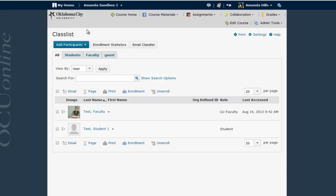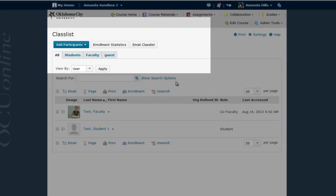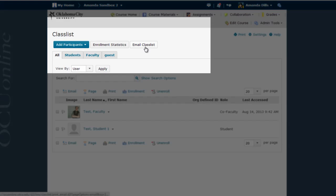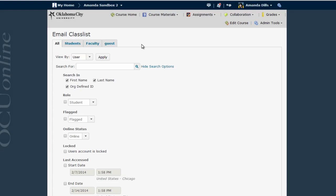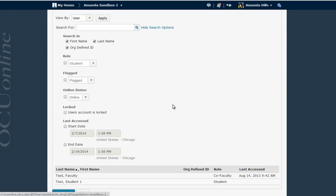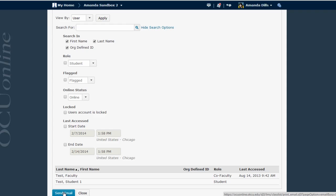The Class List screen has a list of all the faculty and students enrolled in the class. To email all of these individuals, you'll click on the Email Class List button located here. Then you'll scroll down and click the Send Email button.